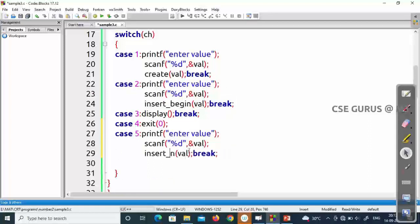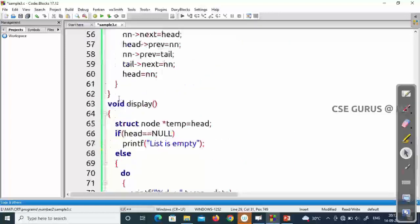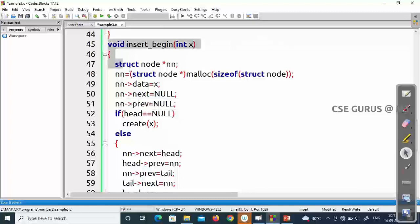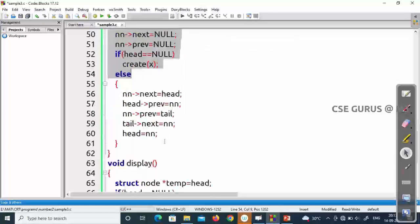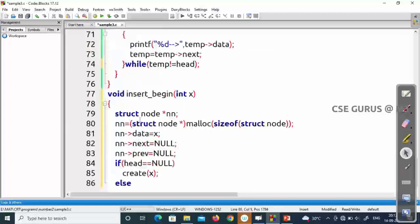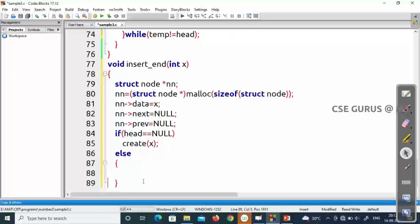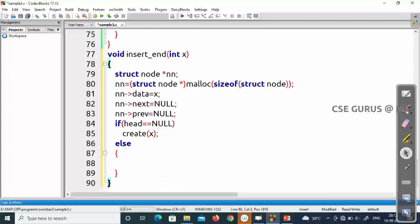For insert at the end, you can see what you need to do. Insert underscore end — same value. We'll write it, taking the help of insert underscore begin. I'll copy it up to this point. The function name is 'end', with parameters value, nn, nn of data, nn of next. If head was null, the create function has to be executed and the function to be closed. Now if there are more than one node, what do you need to do?